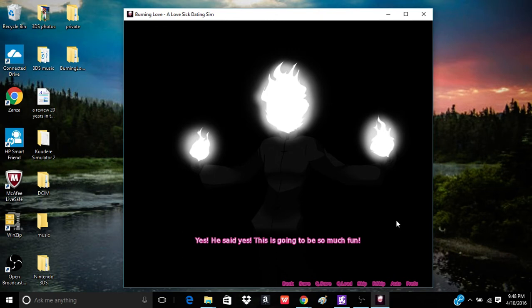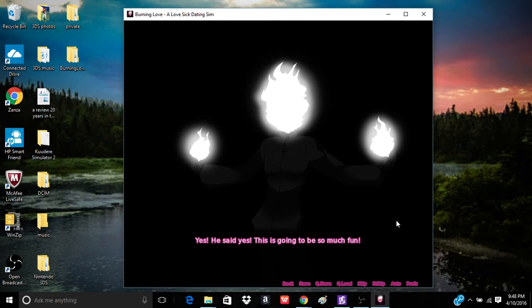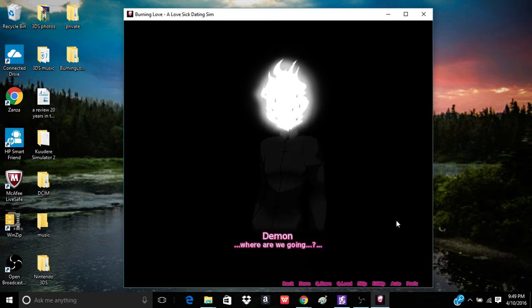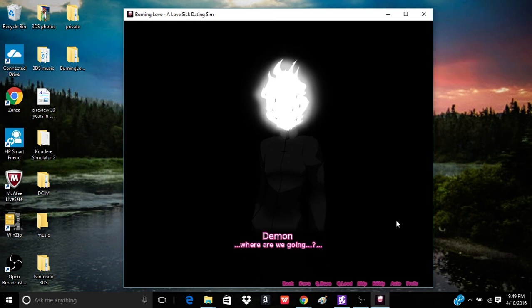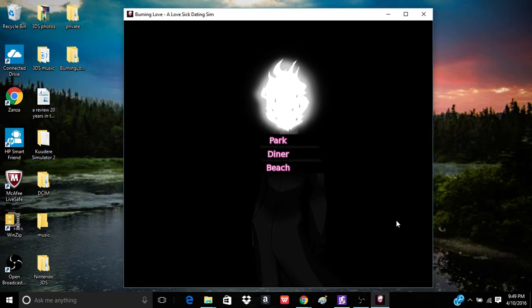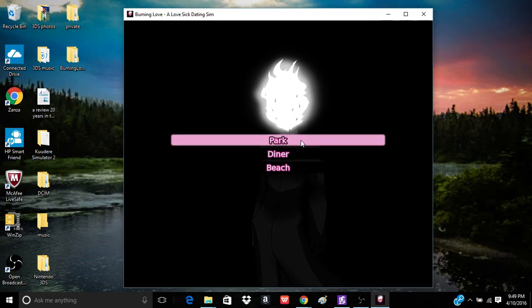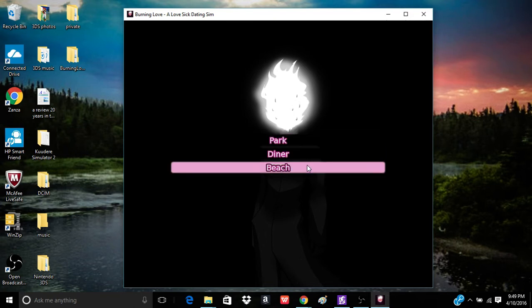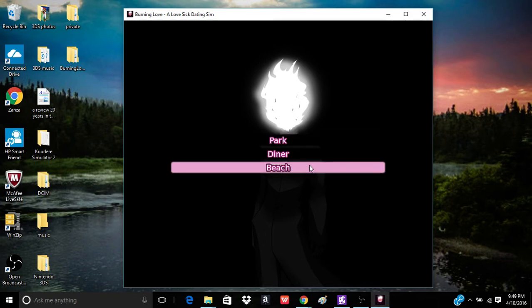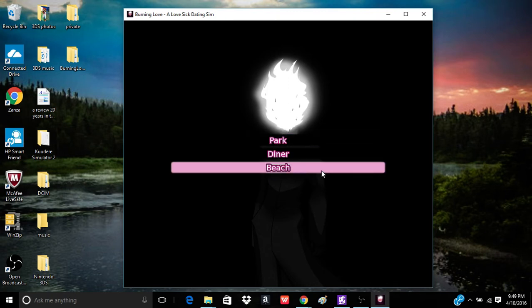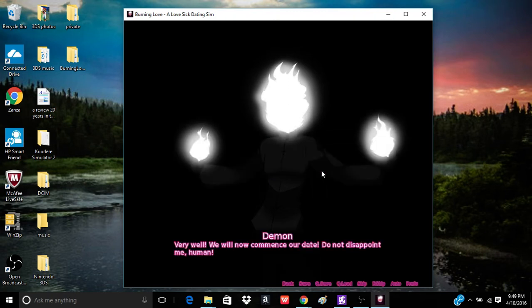Is this human serious? So be it, foolish mortal. I agree to your terms. Yes, there is no backing out of this bargain now. I will go on a date with you. And if I do not enjoy myself, I will consume your soul. I'm liking this so far. Deal! Yes, he said yes! This is going to be so much fun! So, where are we going?